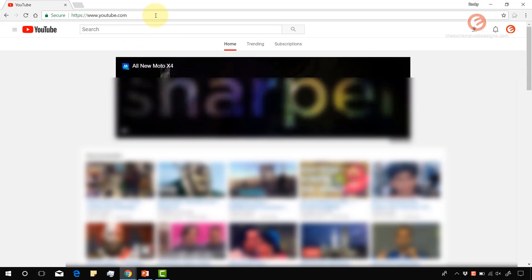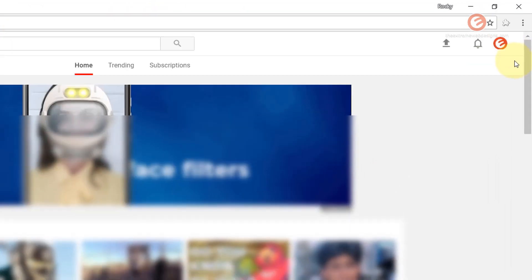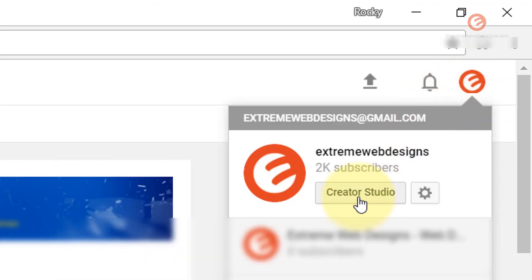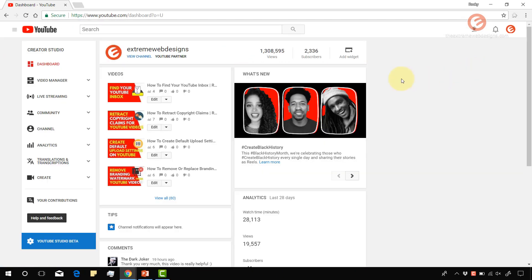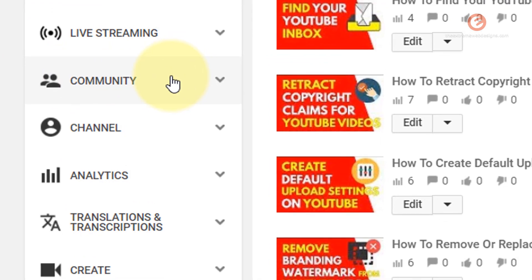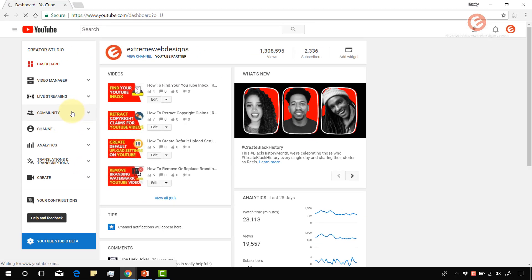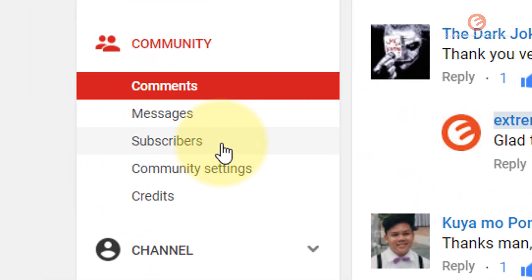To see the subscribers list, go to YouTube.com and sign in to your YouTube account. Once logged in, click on the logo in the right-hand section and click on the Creator Studio button. Once the page loads, click on the Community option in the left-hand sidebar. Under the Community section, you have an option that says Subscribers — click on that.